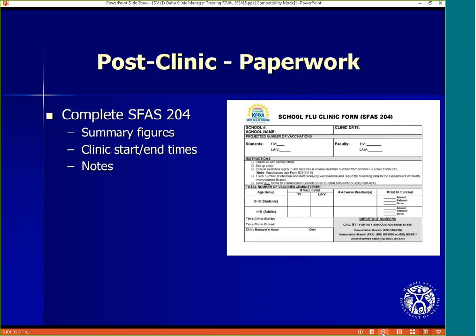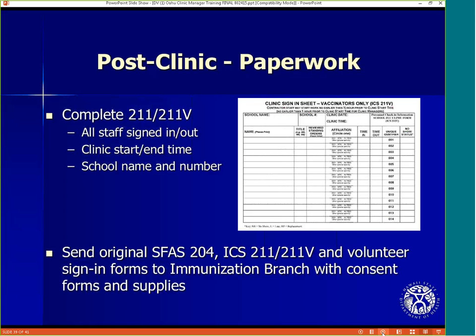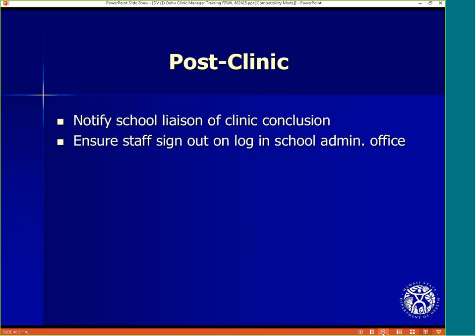Pictured here is a Stop Flu at School 204 form. Complete this form with summary figures, the clinic start and end time, any relevant notes, the clinic manager's name, and the date. Pictured here is one of the sign-in/sign-out sheets — Alicia will review these in more detail. Ensure that all staff have signed in and out, and that the clinic start and end time have been indicated, as well as the school name and ID number. Send the original 204, 211, 211B, and any volunteer sign-in forms to the immunization branch, along with the consent forms, supplies, and vaccine. Notify the school liaison of the clinic's conclusion, and ensure staff sign out on the log in the school administration office.